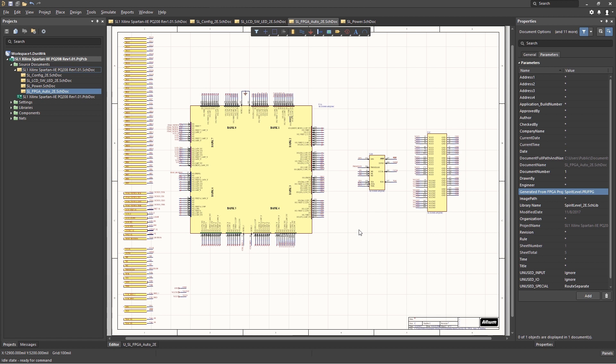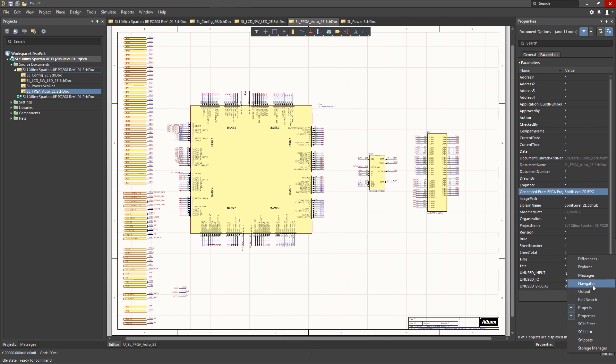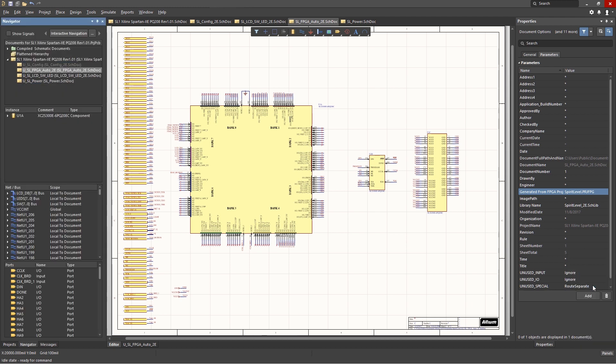One more tool that provides the project design structure as well as giving components and net information is the navigator panel. To open up the navigator panel, click on the panels tab and select the navigator option. Here we are looking at the navigator panel and there is a lot of information.